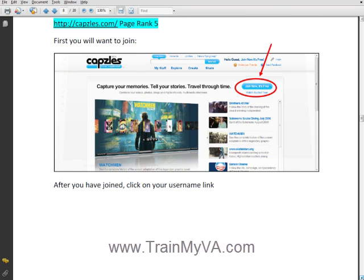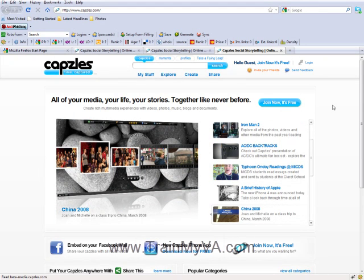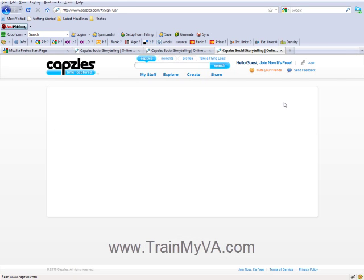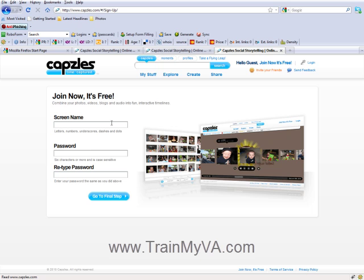Make note of the websites that are no longer working — this does happen, so don't get frustrated and just move on to the next site. Back to our site: I've already created an account, but for you, all you would do is click join now. We have another video that shows you how to consistently generate brand new identities and how to keep track of your identities. You want to make sure that if you have your keyword and they offer a screen name or a blog name, you can use your keyword as your screen name.